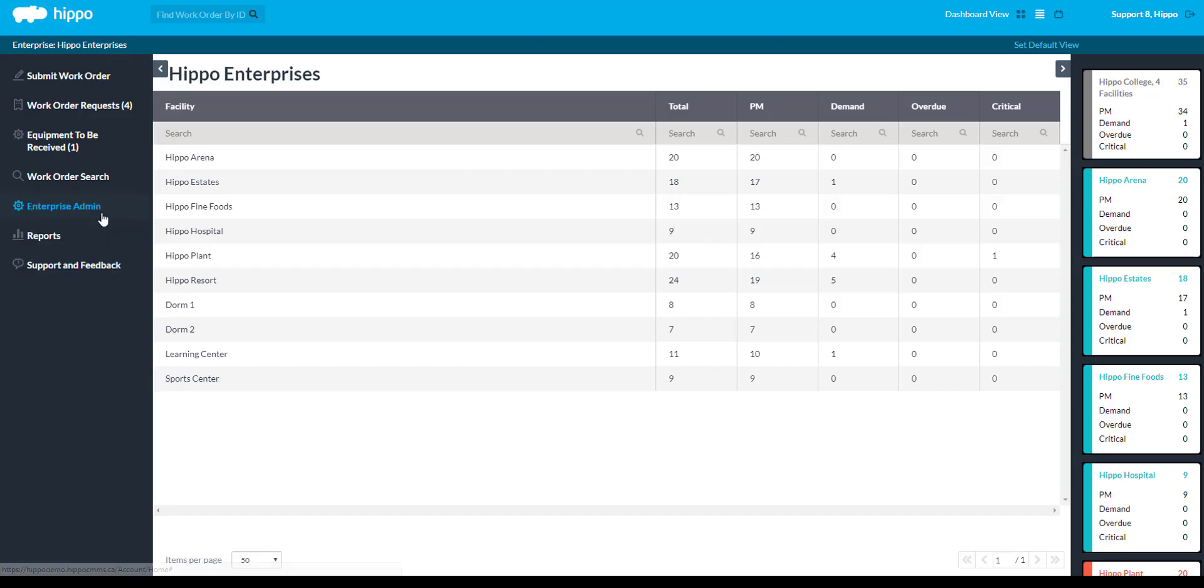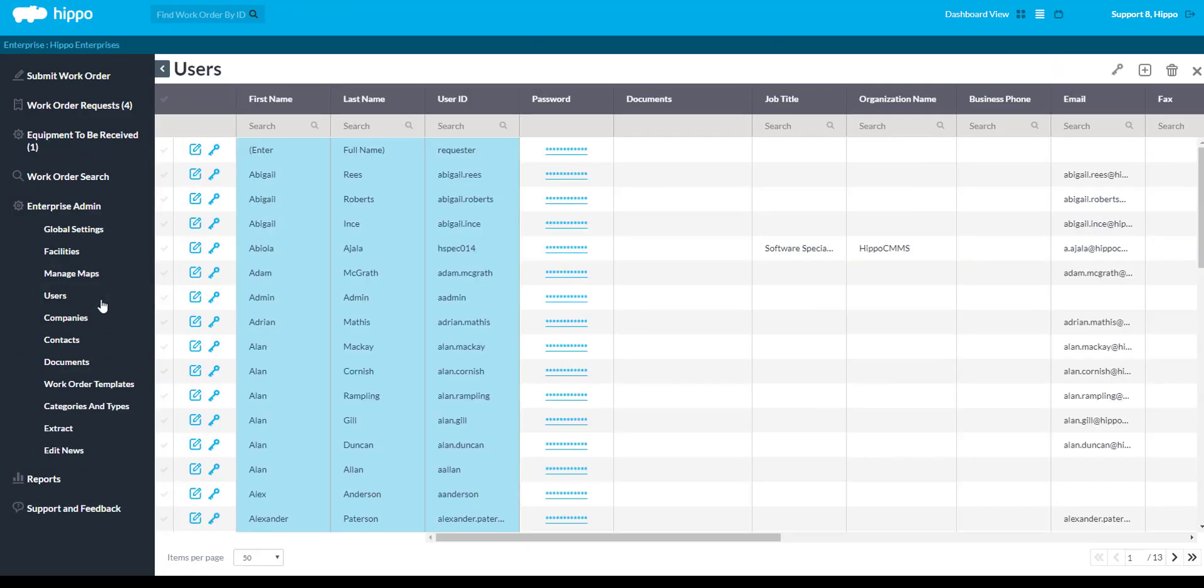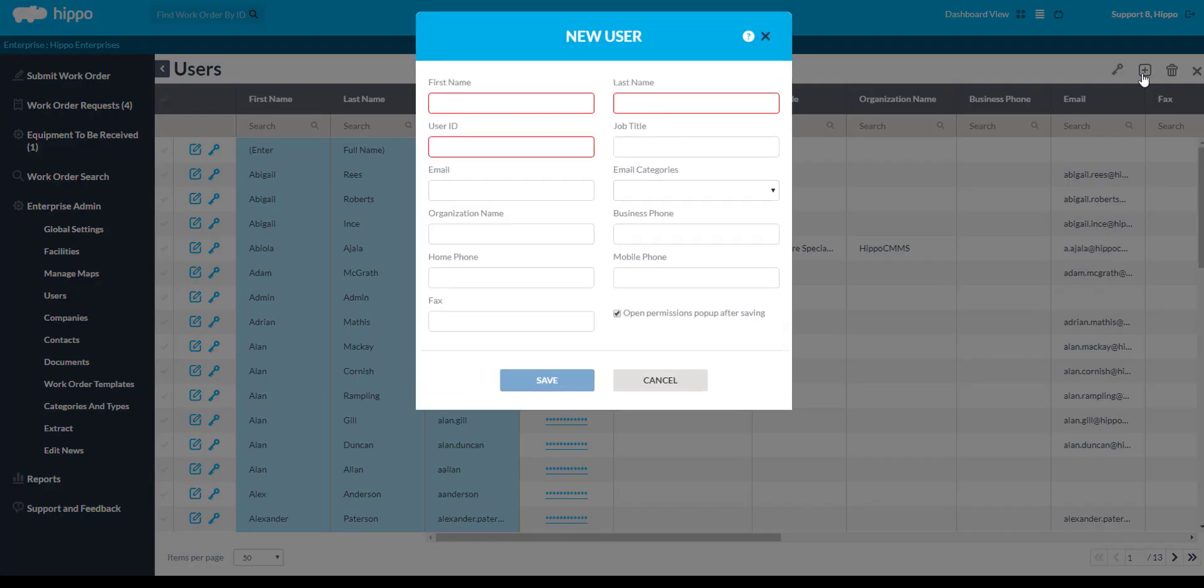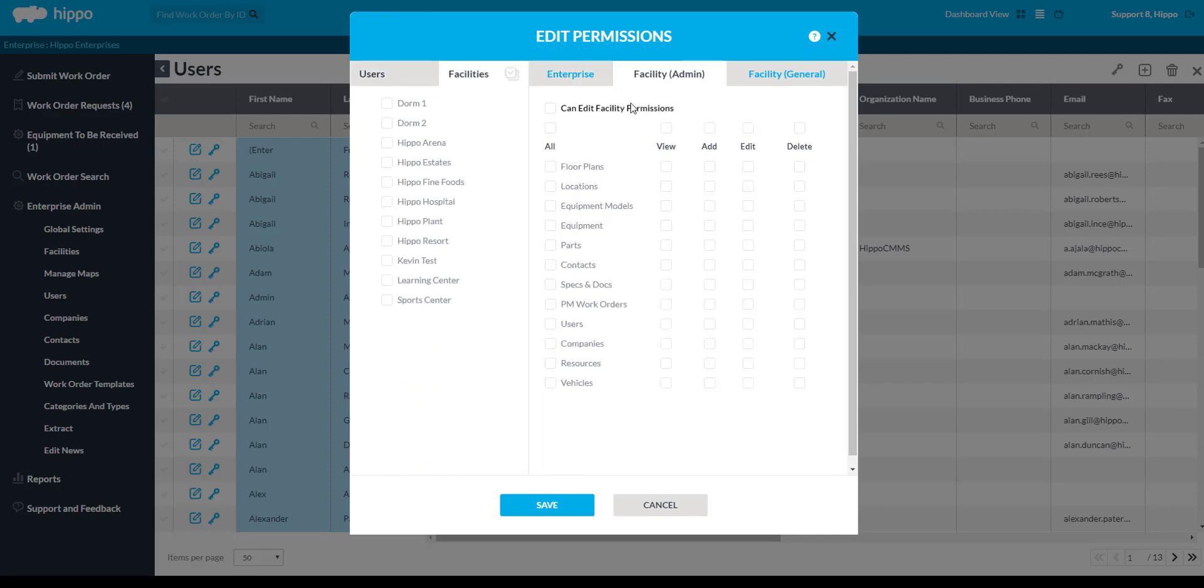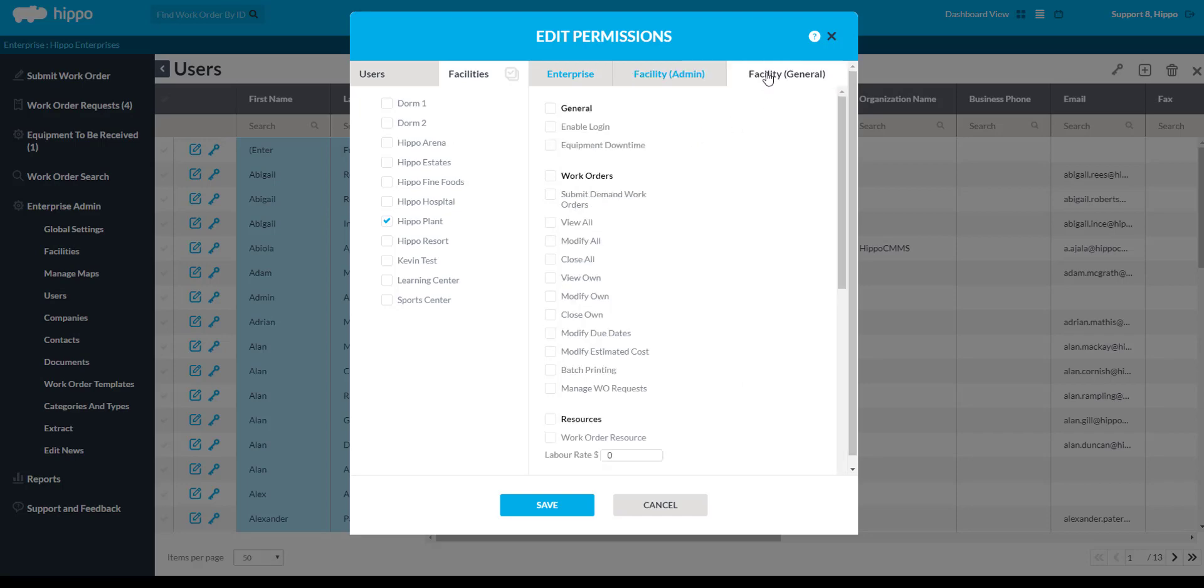This video will teach you how to add a user. A user is someone that has access to HIPPO. Users have customized permissions. The permissions that a user has determines what they can or cannot do in the software.